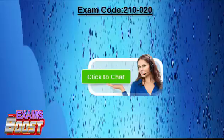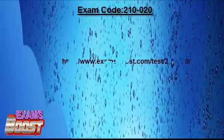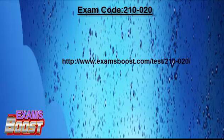For more information, please visit www.examsboost.com/test/210-0-20/